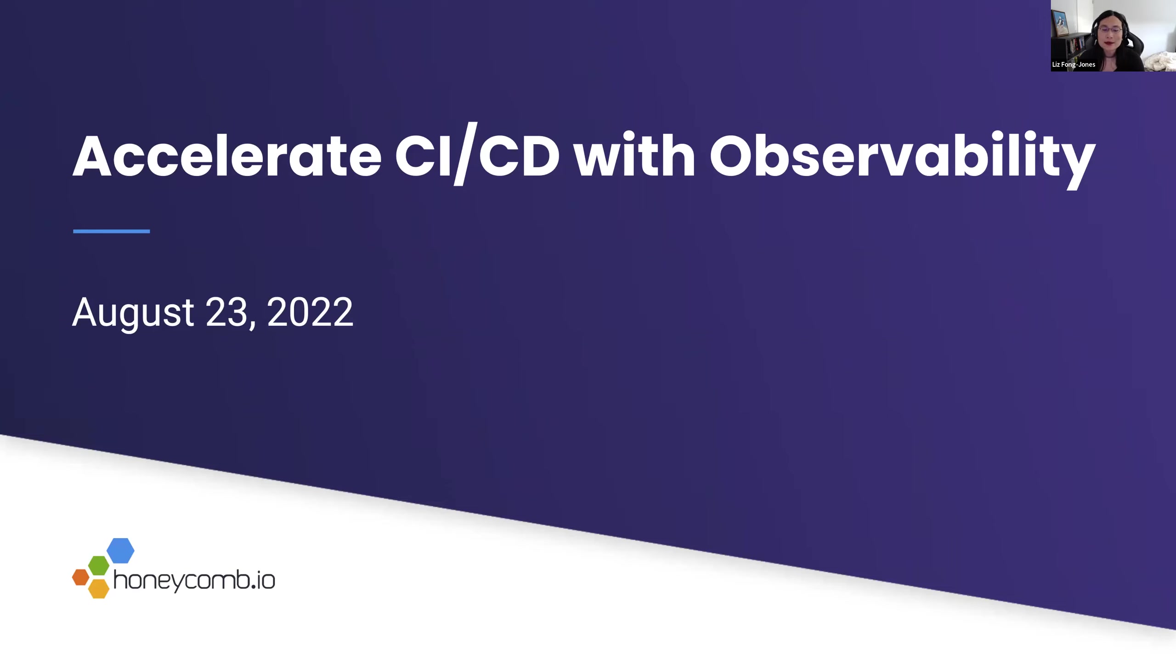So that's it for housekeeping. Let's go ahead and start today's webinar, Accelerating CICD with Observability.